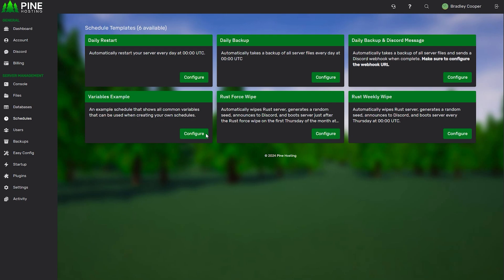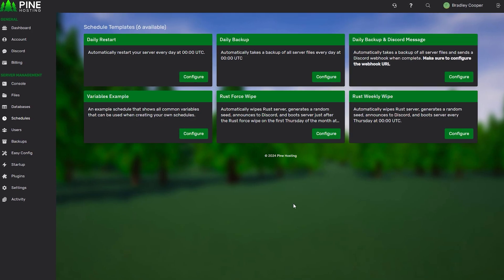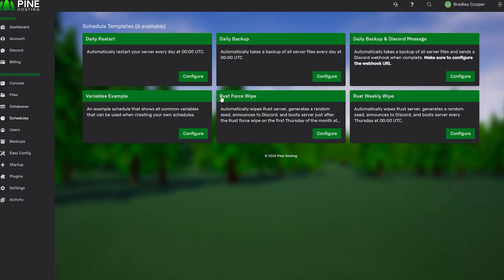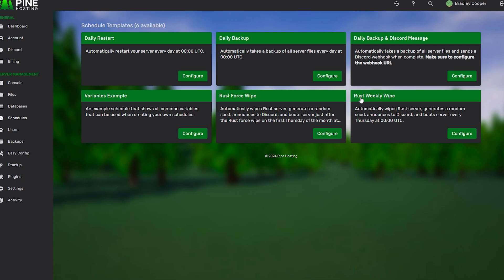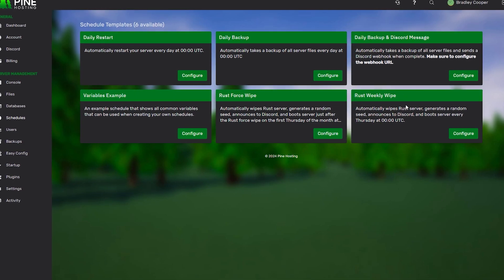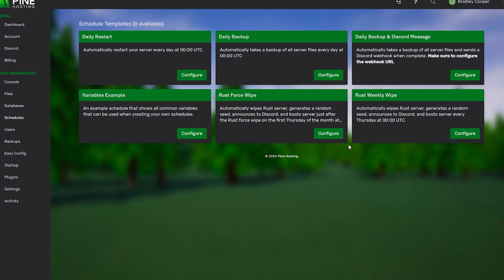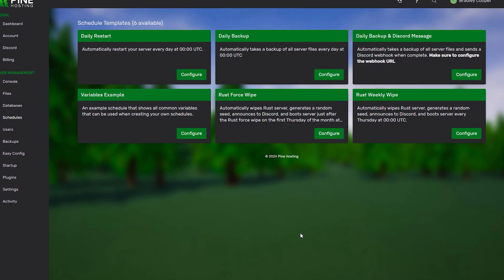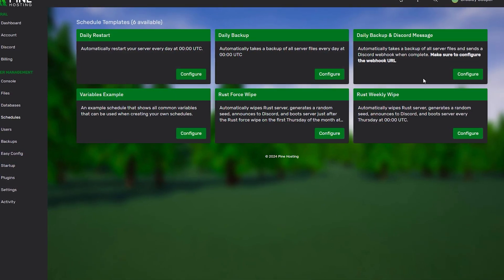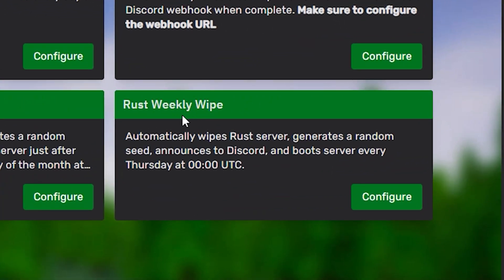From here, you'll see a bunch of Schedule templates. We're looking for the Rust Force Wipe or Rust Weekly Wipe. There might be a few other examples as well that you can use. On the right here, we have the Rust Weekly Wipe. This will automatically wipe your Rust server, generate a random seed, send an announcement to your Discord server, and boot the server every Thursday at 12 UTC. You can change all these things, and I'll show you how to do that shortly.